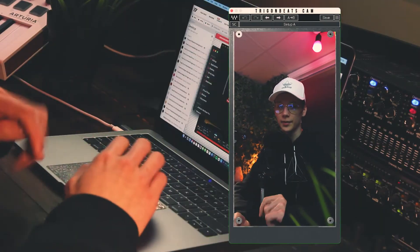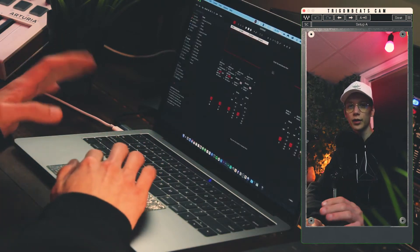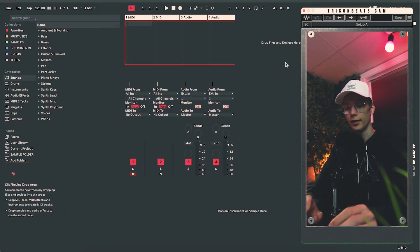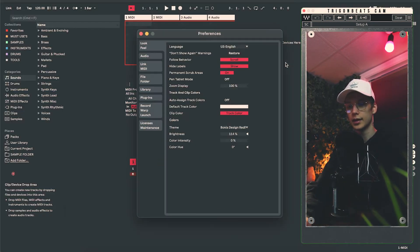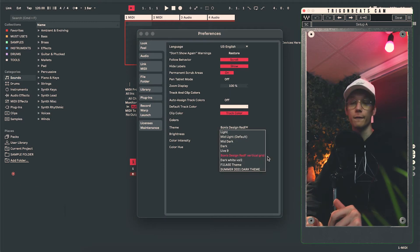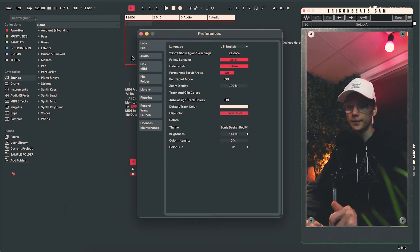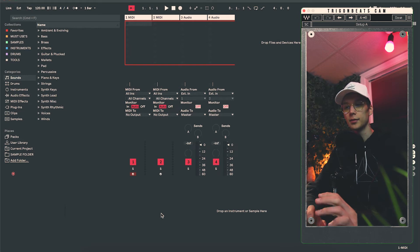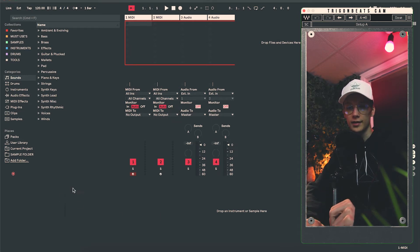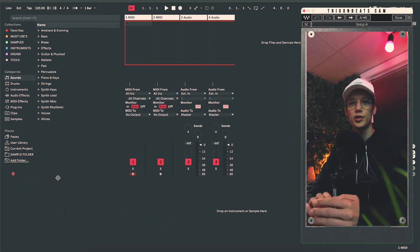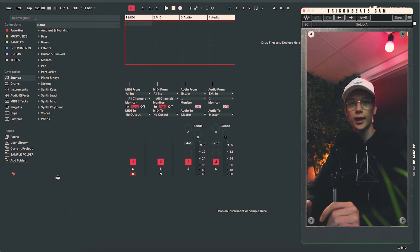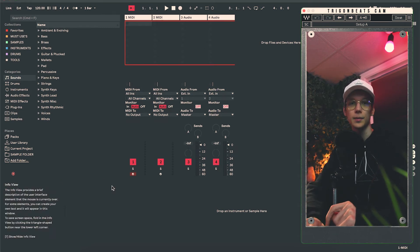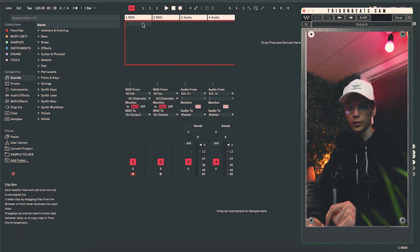So let me show you some of my favorite themes. So my favorite theme that I've been using now for the past couple days has been this. This theme is called bonus design red F vertical grid. And as you can see, it makes Ableton look much more minimalistic because they get rid of all the lines. Essentially, how they do it is they just correct the line coloring to be the same as the background color.